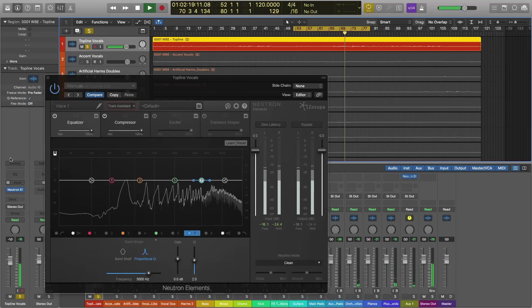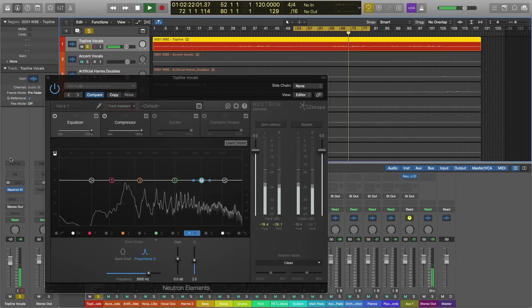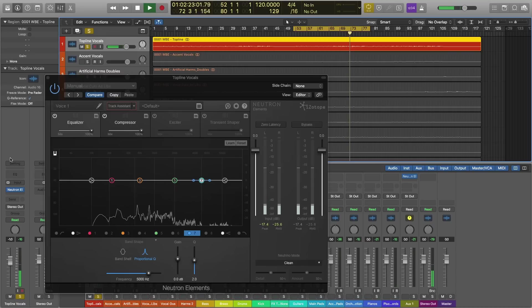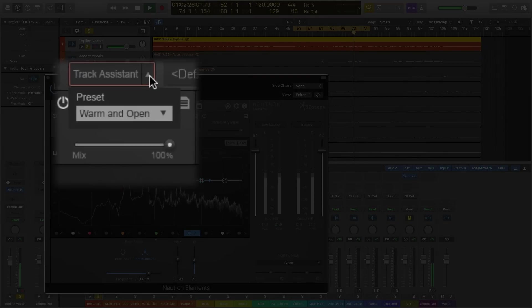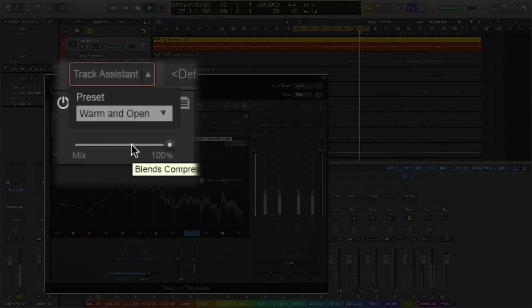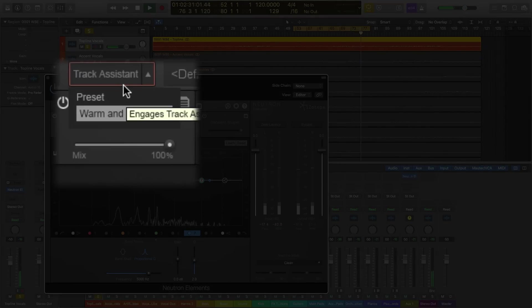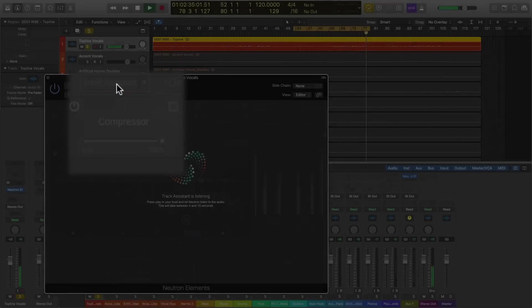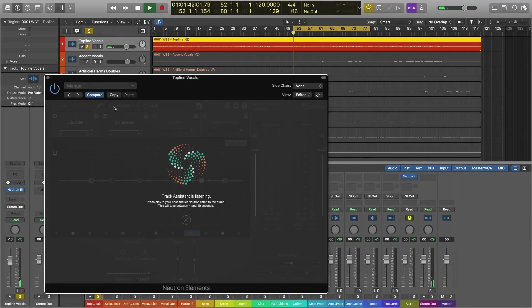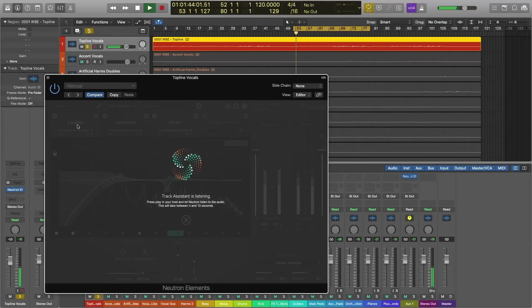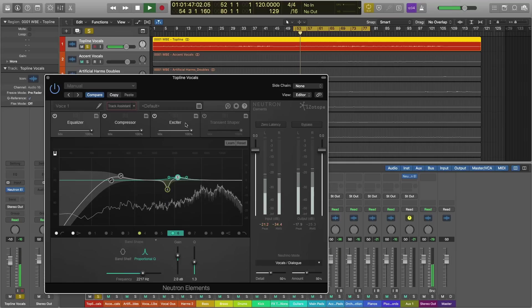So I think the solution here is to use Track Assistant to really bring this vocal to the next level. First step, we have to go to Track Assistant here and go to the drop down menu and choose a preset. I'm going to go with warm and open and now when I'm ready, I'll press Track Assistant and what's going to happen is it's going to listen to the incoming signal and make some choices based on what it's hearing and apply some choices to the modules: EQ, compressor, and exciter. It's all going to happen in the background and it's done.